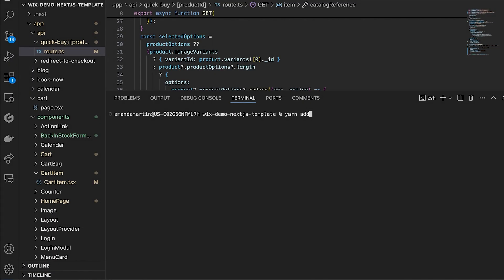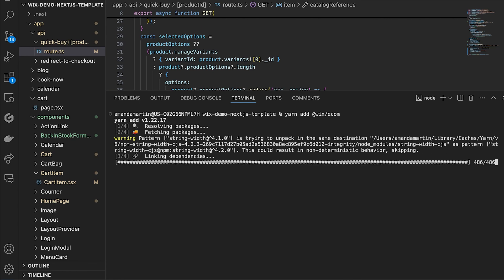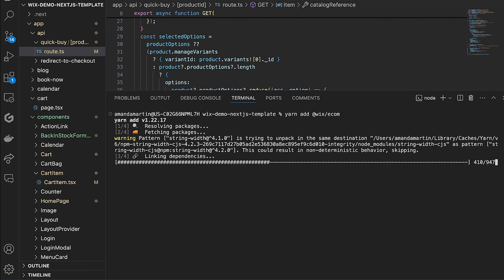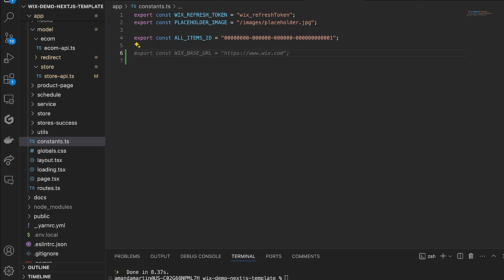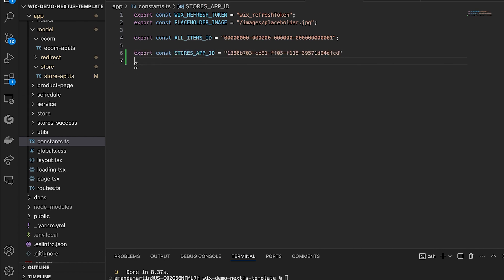Now it's time to build out the cart. First, we will need to import a new module for Wix Ecom. The difference between the Stores and Ecom modules is that Stores is for managing your products and collections, and Ecom is for handling the cart and checkout. We will add a new constant of Wix Stores app ID. This ID is a constant and can be found in the documentation linked in the description. We will use this value later.